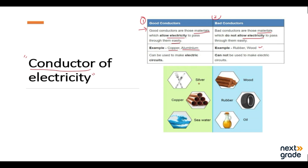More examples of good conductors of electricity are silver, copper, and sea water — water also allows electricity to pass through. Bad conductors include wood, rubber, and oil, which do not allow electricity to pass through. I hope you now understand the two types of conductors and can identify and categorize things in your life as good or bad conductors of heat or electricity. See you in the next video.